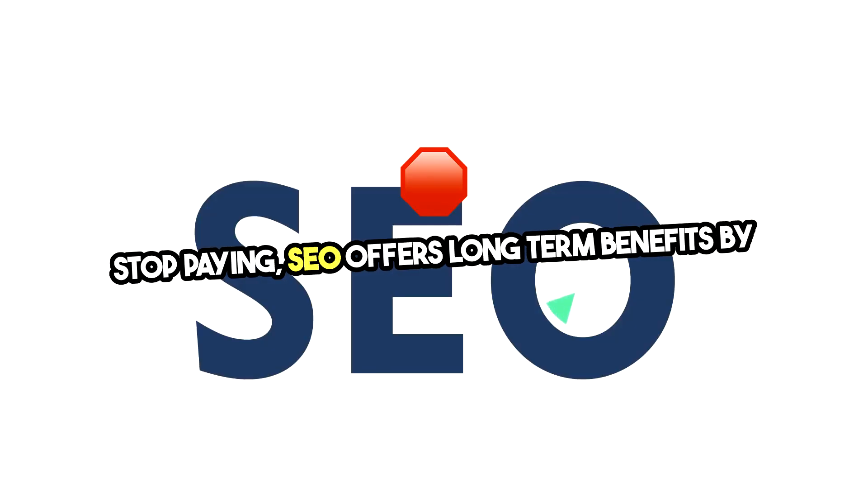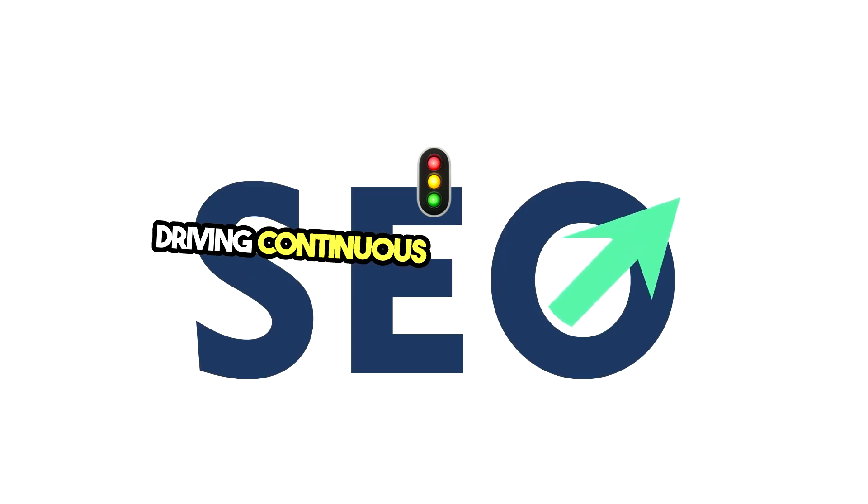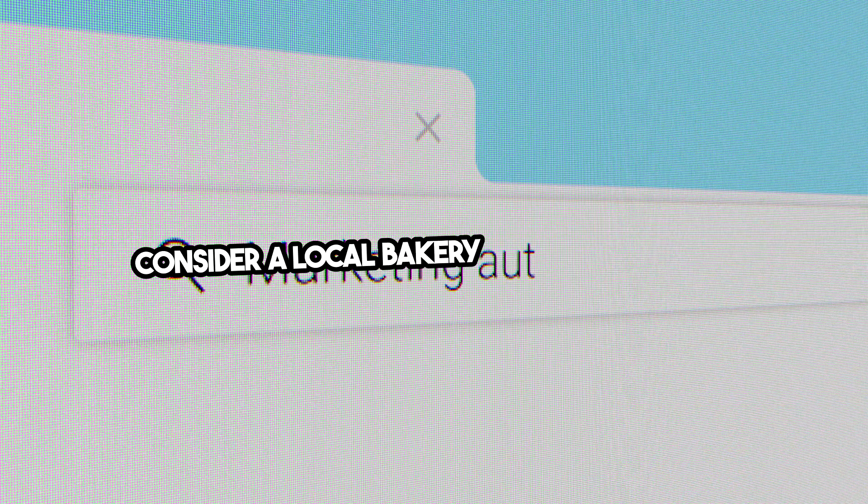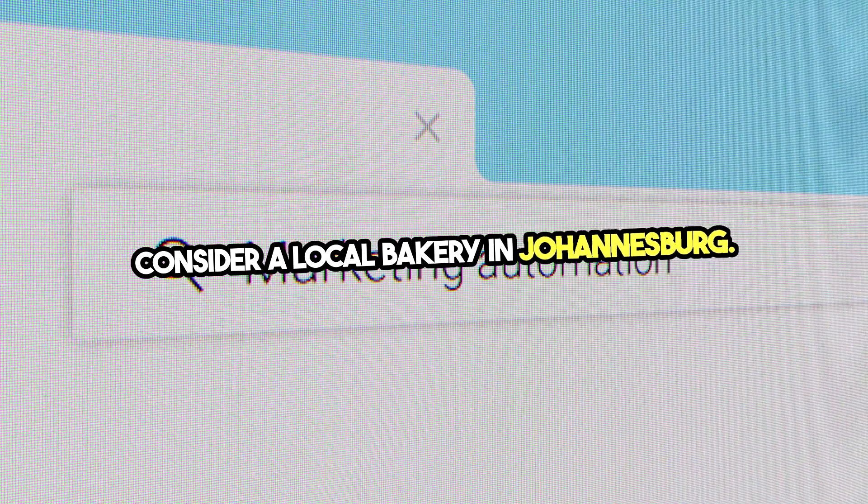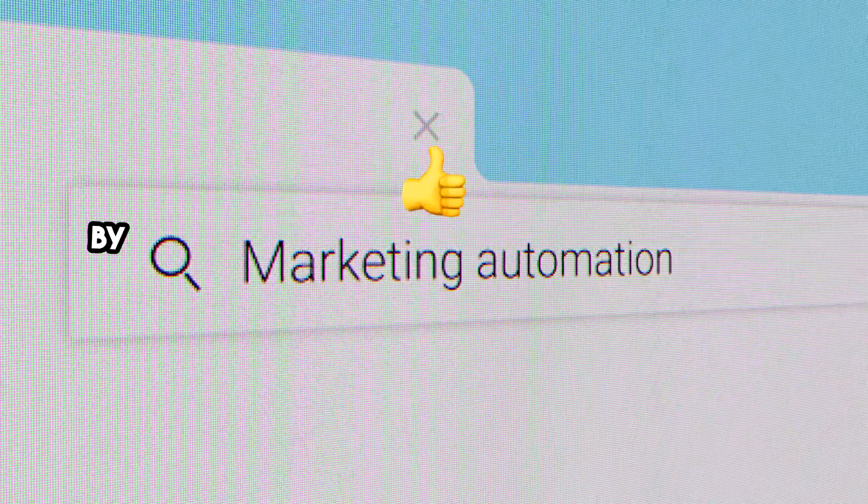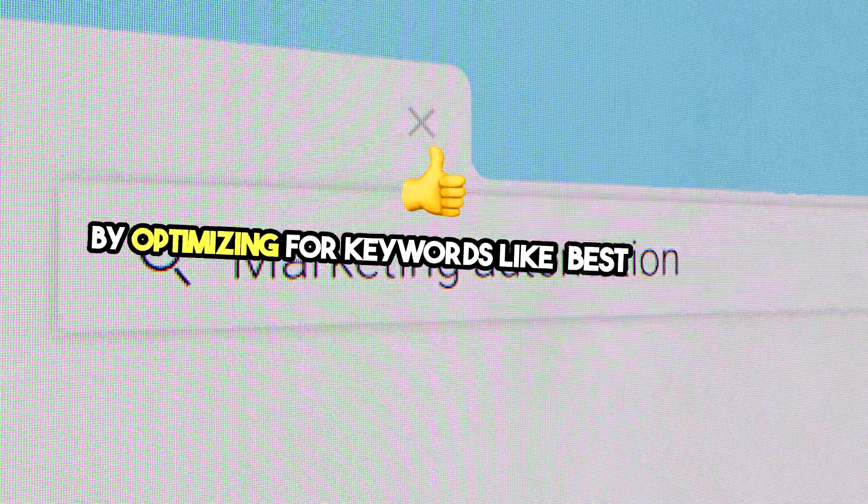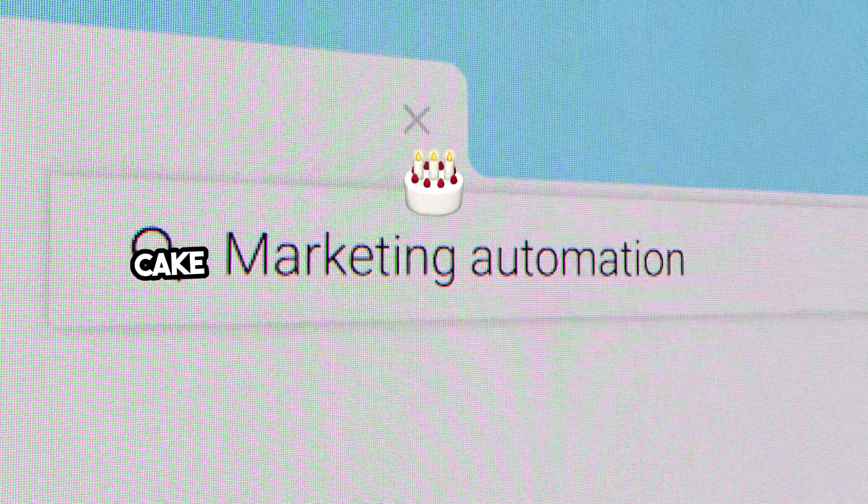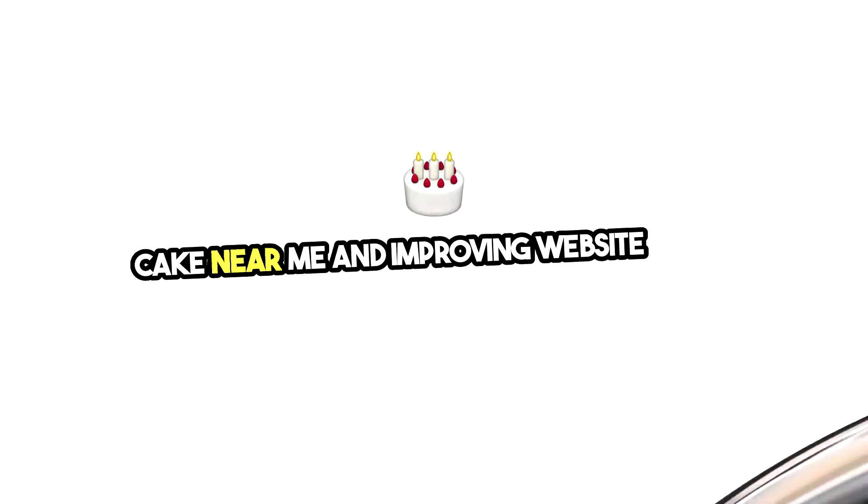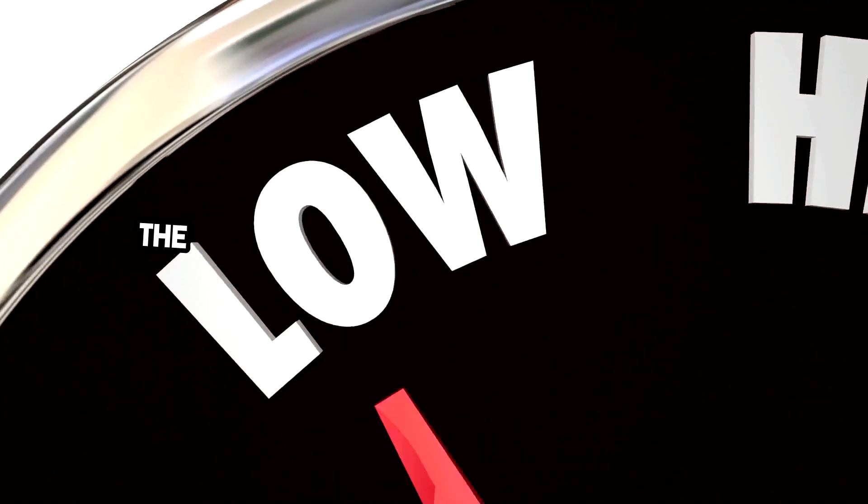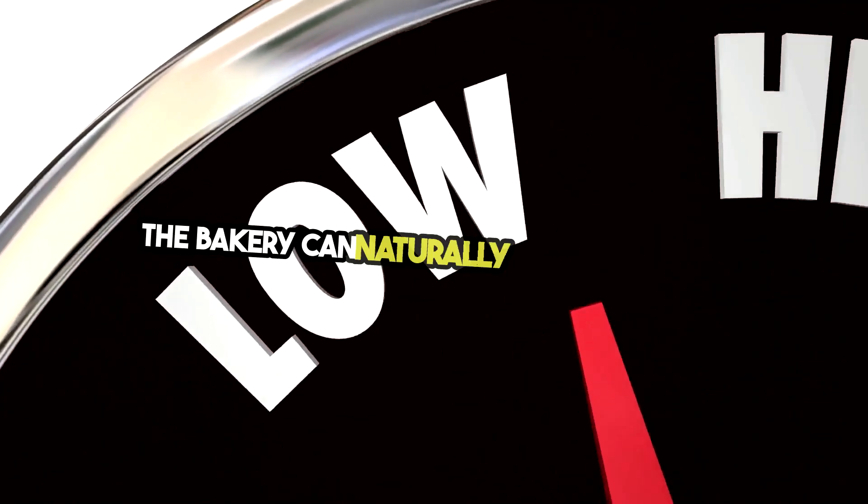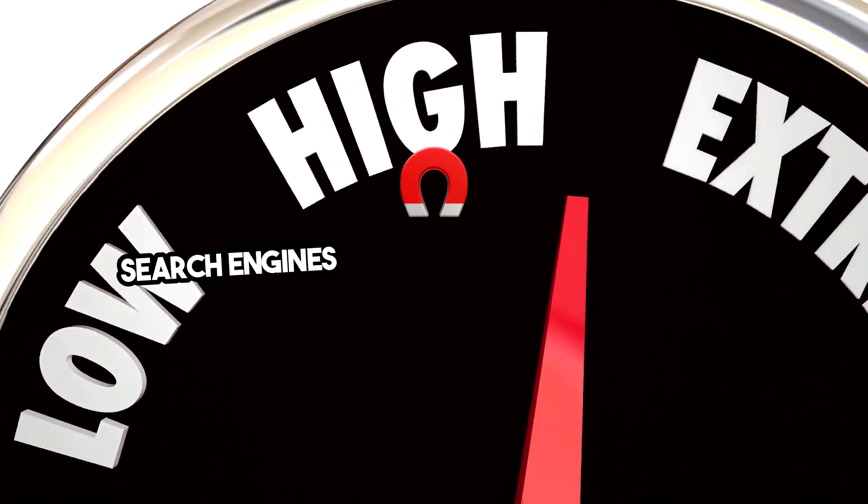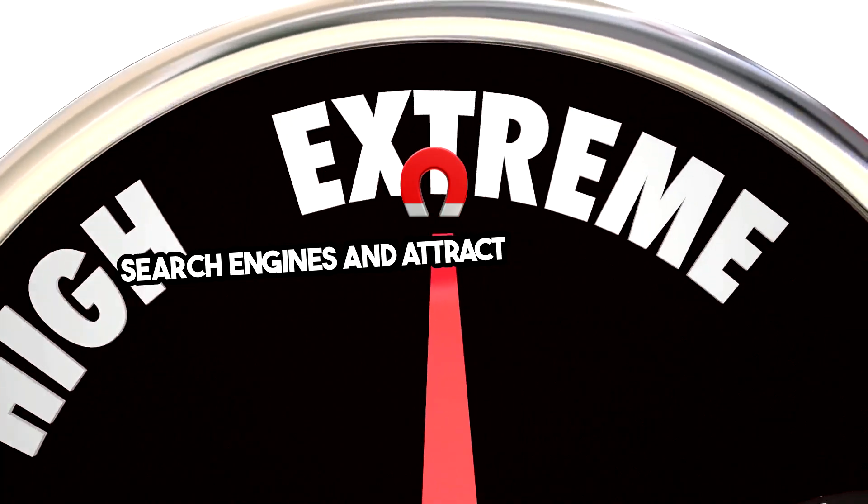By driving continuous traffic to your site, consider a local bakery in Johannesburg. By optimizing for keywords like 'best chocolate cake near me' and improving website speed, the bakery can naturally rank higher on search engines and attract more customers.